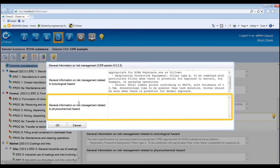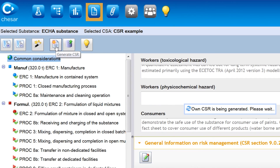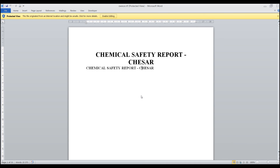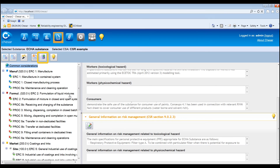For example, by using the precautionary statements as a basis, it should be indicated to which exposure scenarios, one or more, the measures are meant to apply. By pressing the Generate CSR button on the toolbar, the tool will generate a document containing sections 9 and 10 of the CSR. By clicking the button Export CSR in the toolbar, the user can export a zip file of the CSR that may be used by the Euclid report generator to generate a full CSR and to export the relevant information to Euclid sections 3.5 and 3.7.